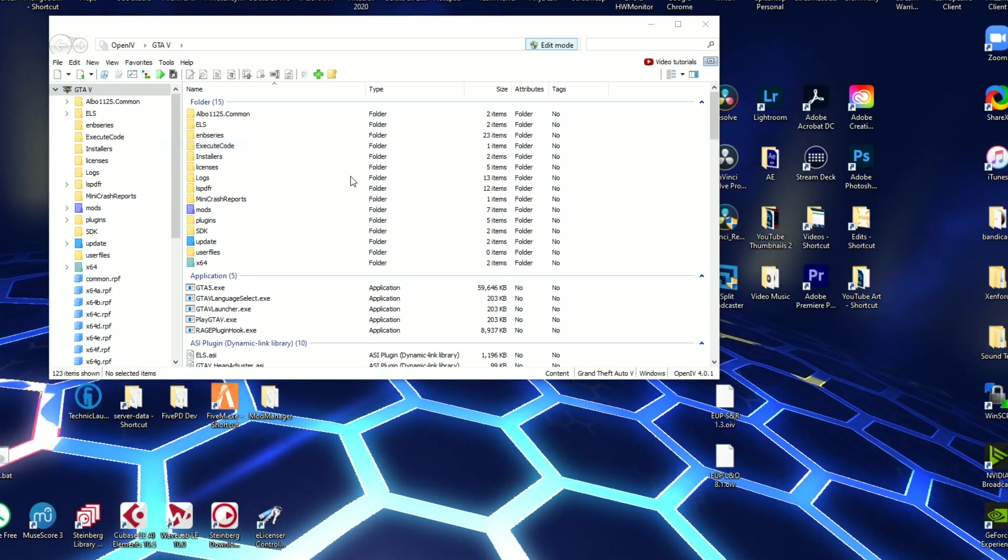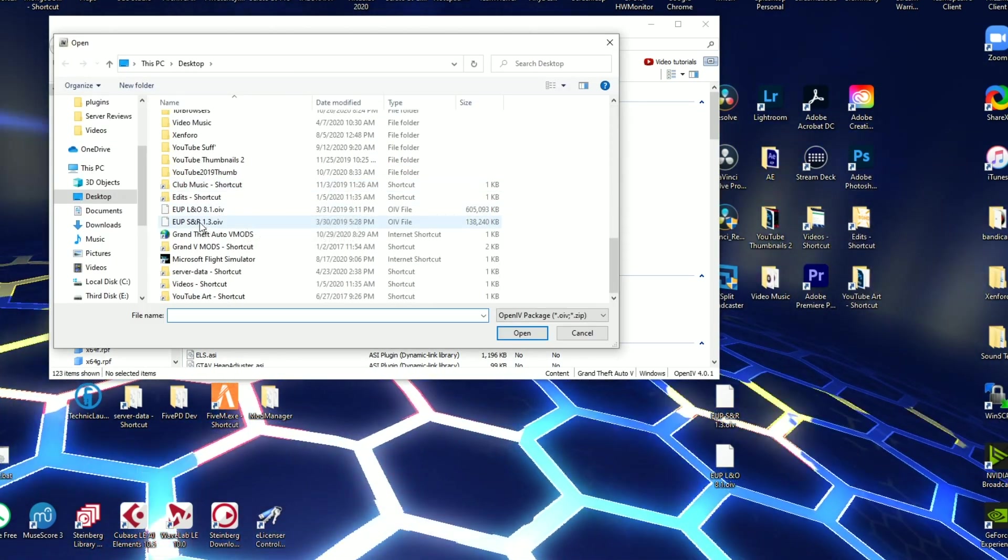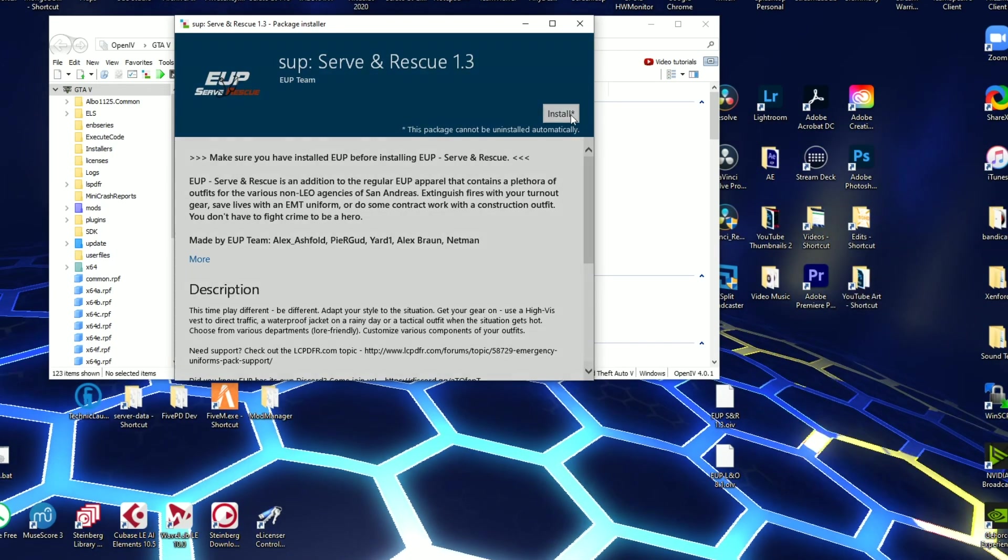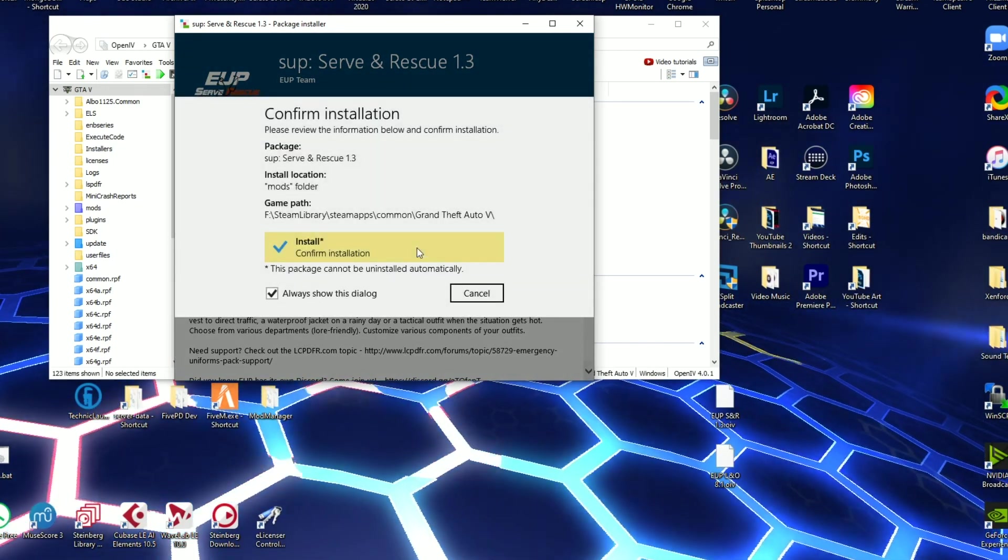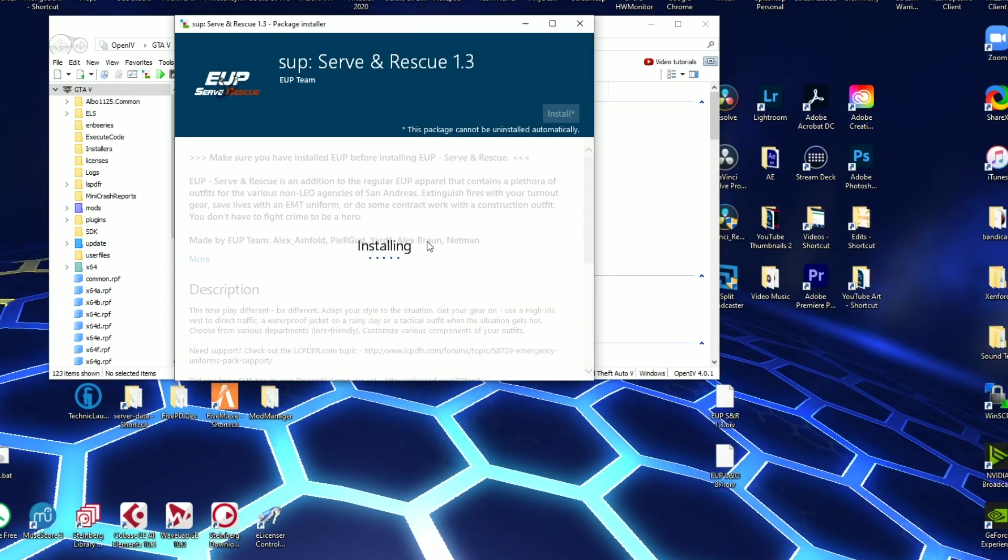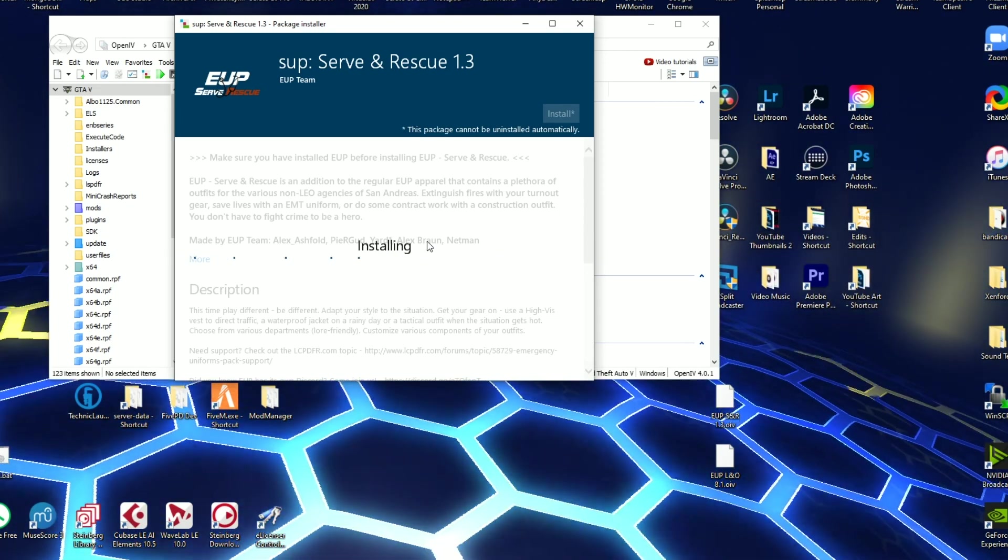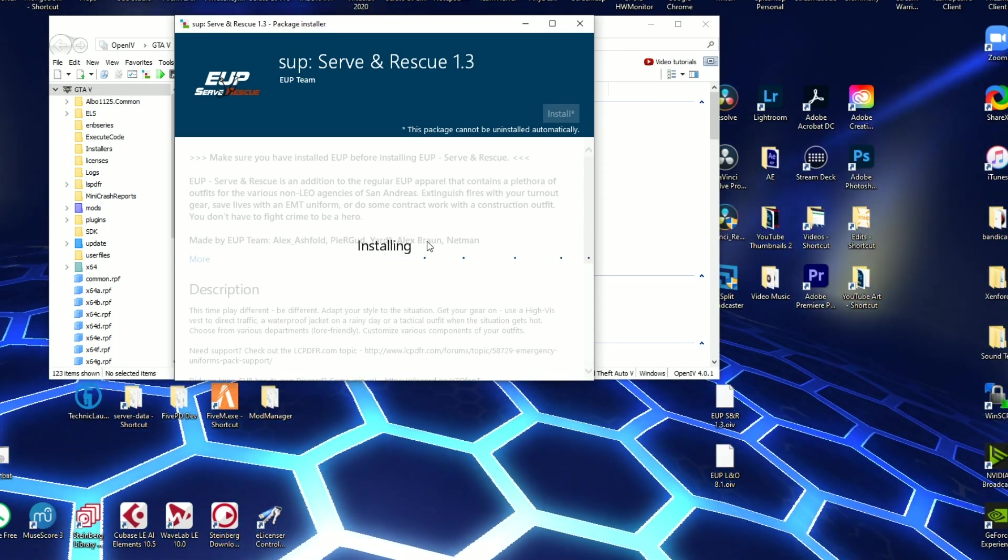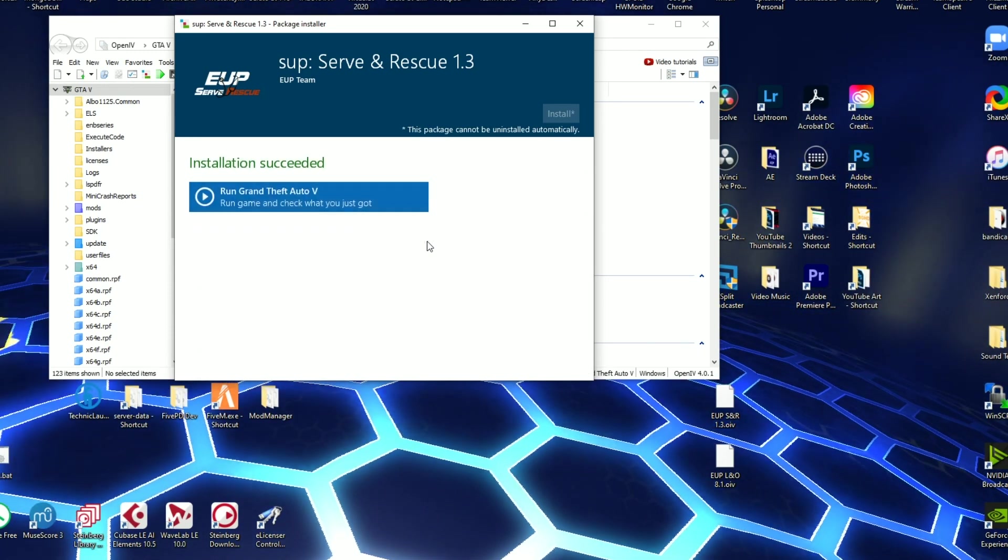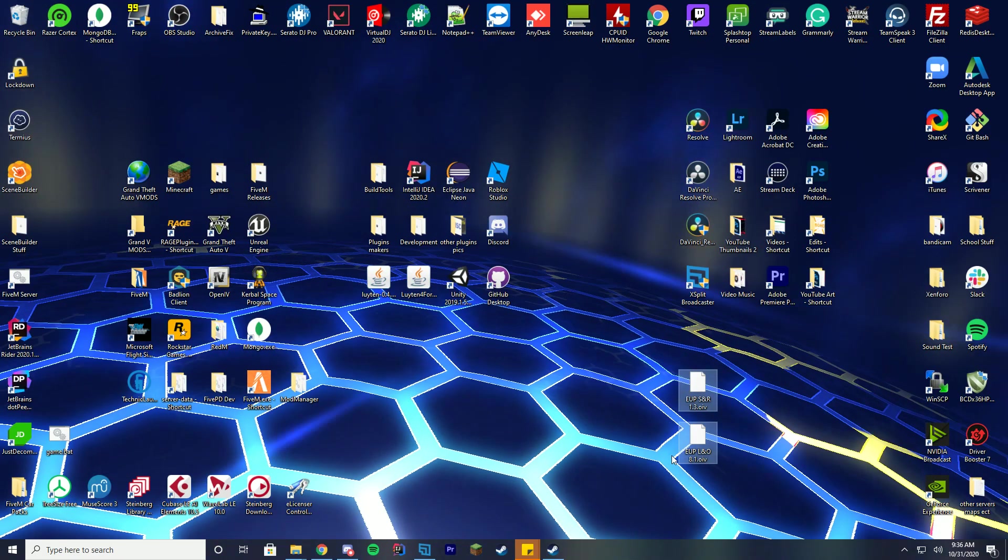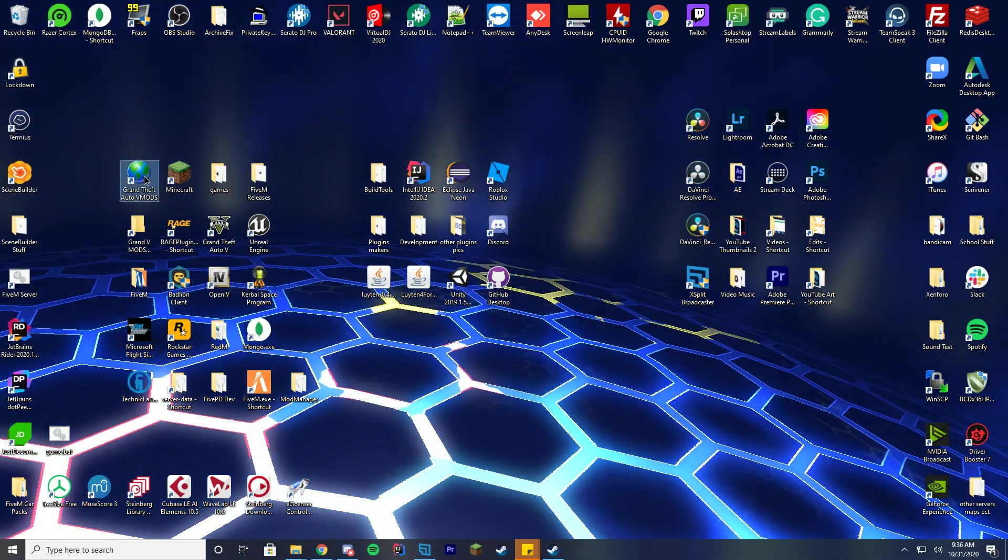And then we're going to do the exact same thing again for the Serve and Rescue one and then you're just going to click install to the mods folder. Confirm the installation. Do it once again. So once we have this set up, I apologize for the distraction dog in the background. Once we have this set up we can actually hop in game and test it. And by pressing F11 when we're in game we can edit mode and just delete those OIV files. So I'm going to go ahead and launch GTA.